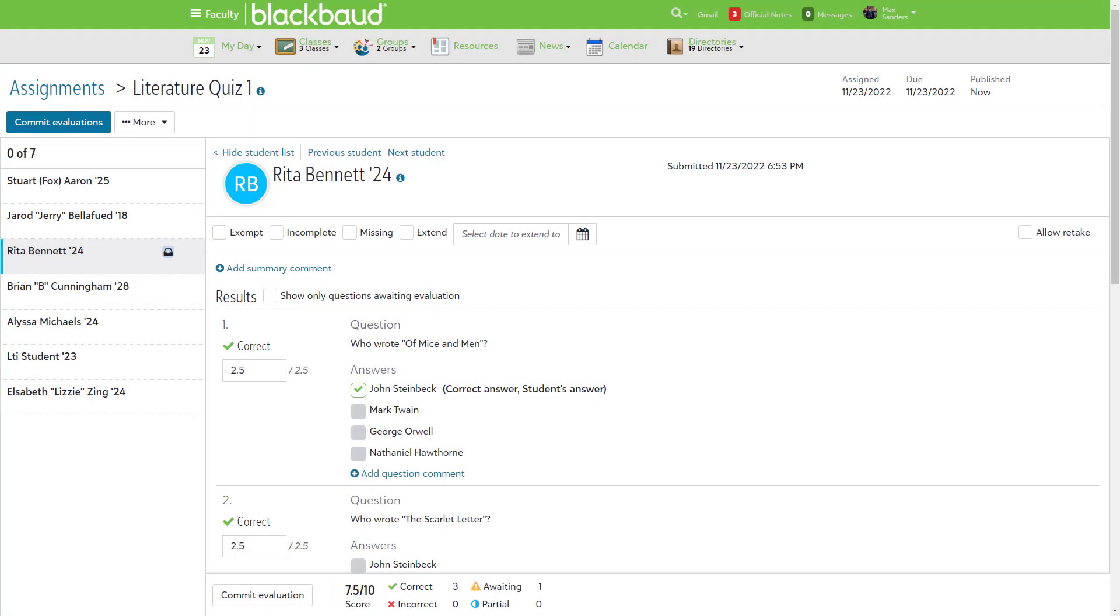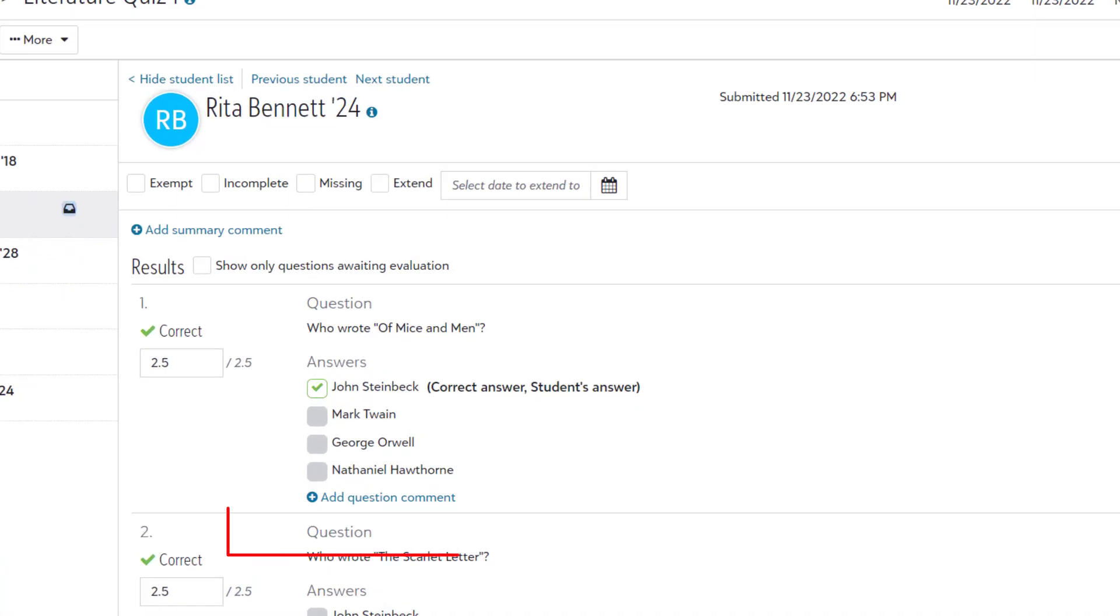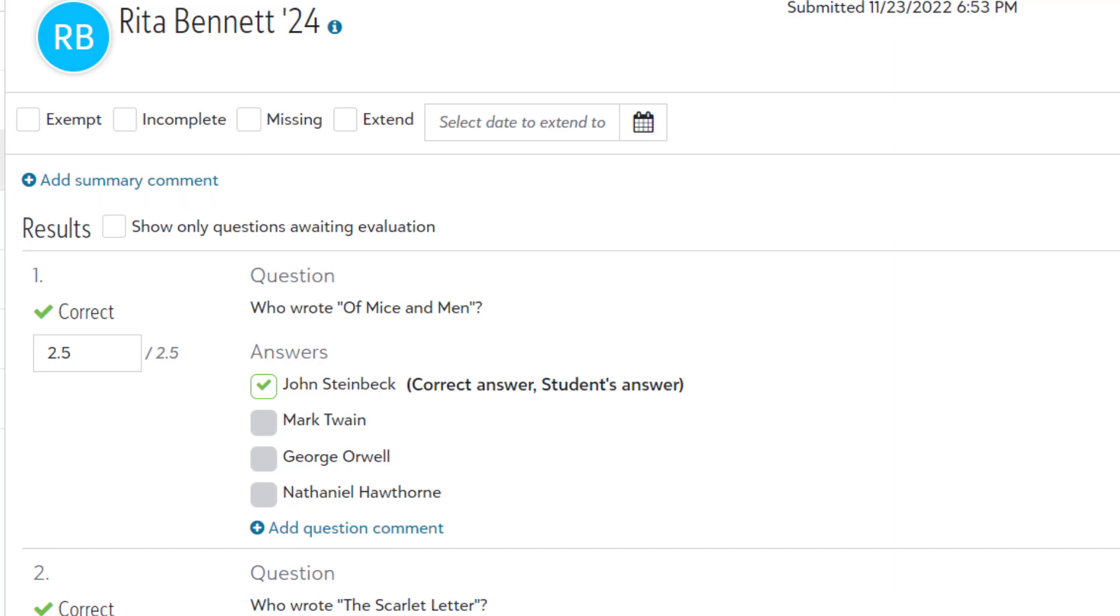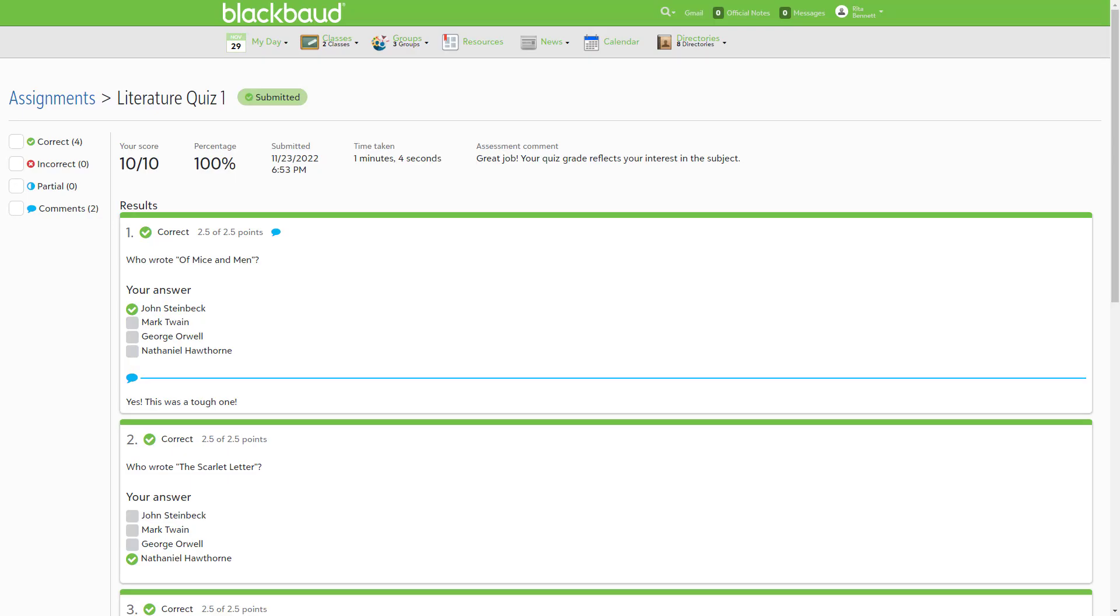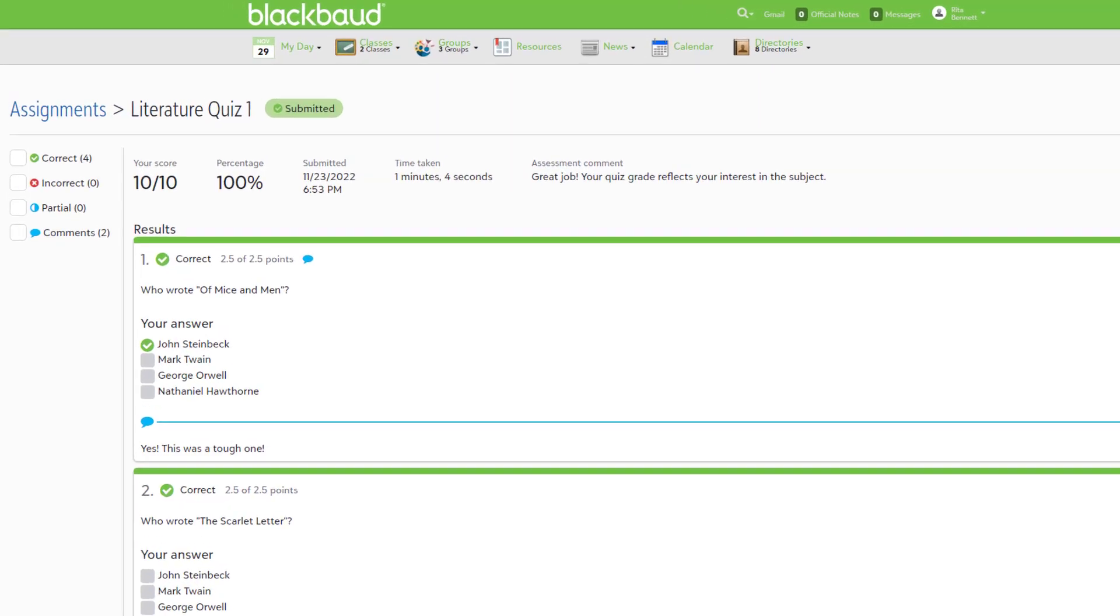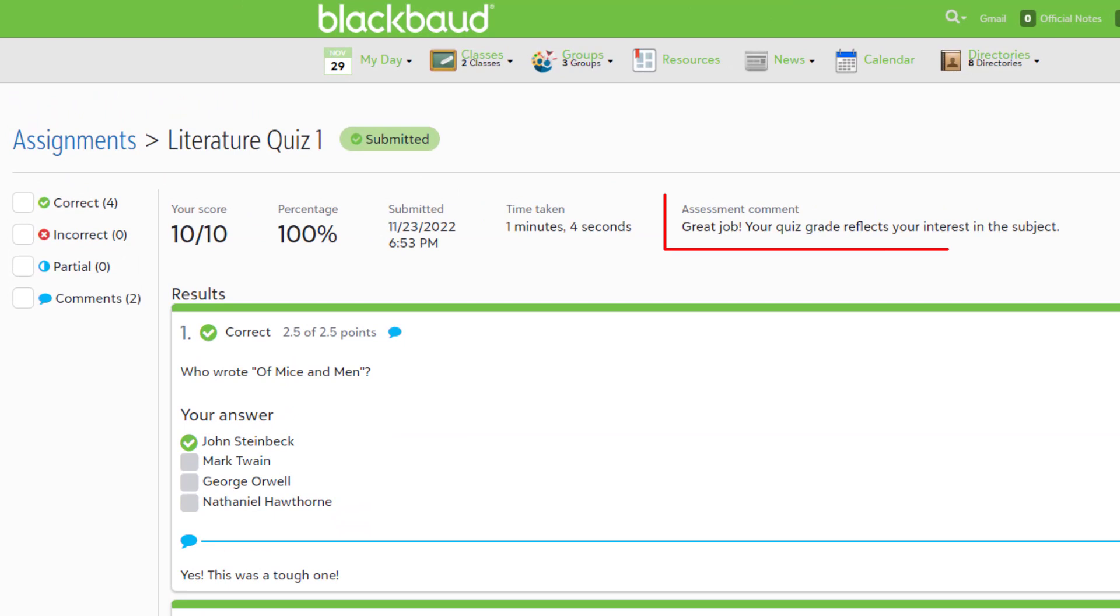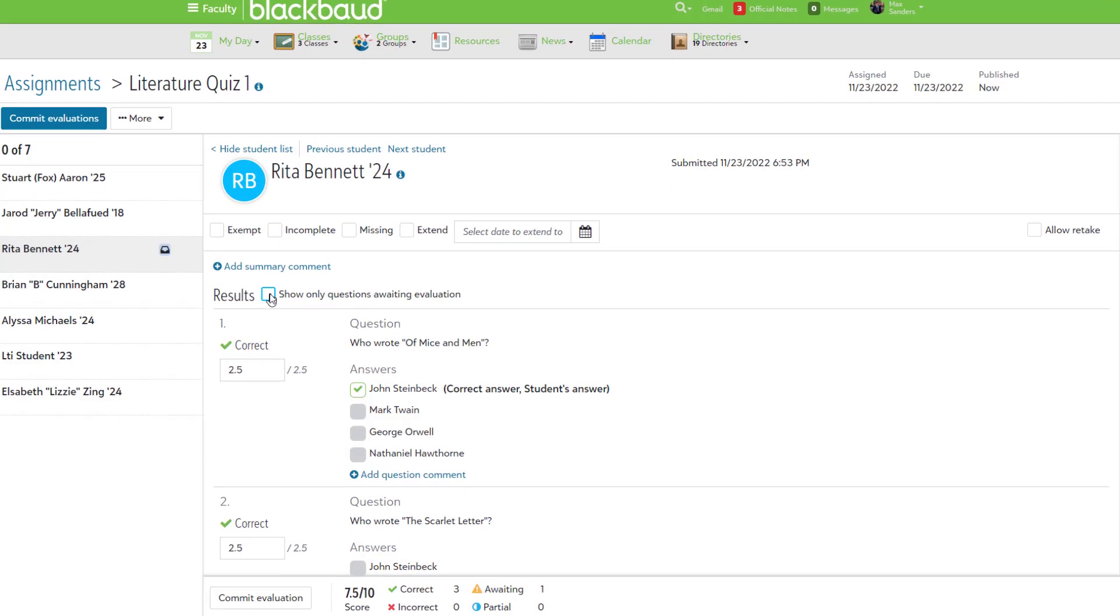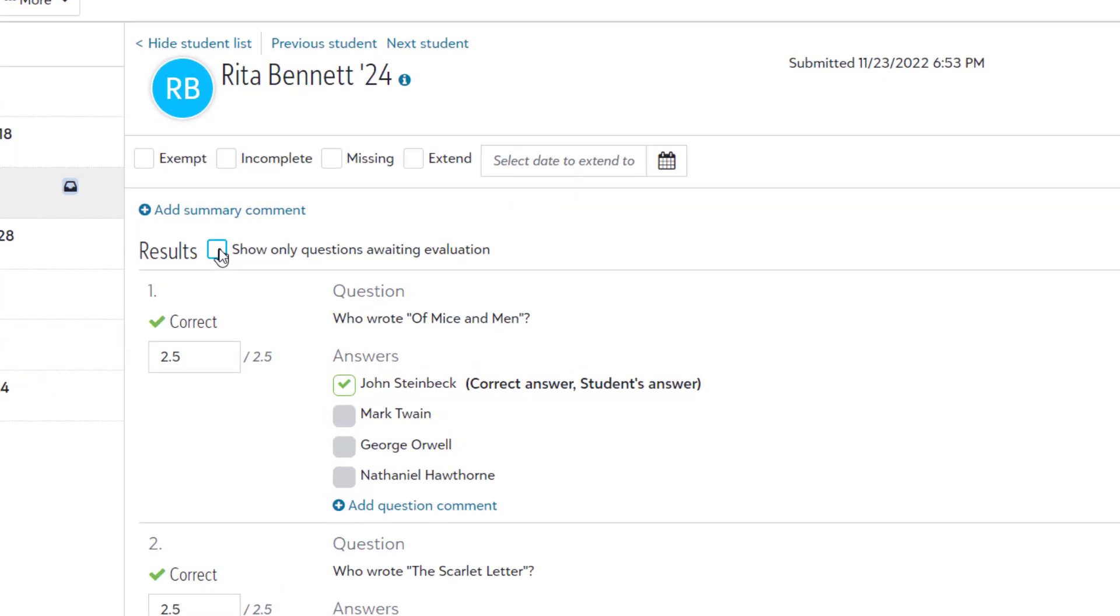And finally, we've made some changes to the evaluation process. In addition to comments on individual questions, you can now add a summary comment to provide feedback on a student's overall performance. Students will see the summary comment at the top of their graded assessment. Question comments are displayed beneath the question the comment applies to.